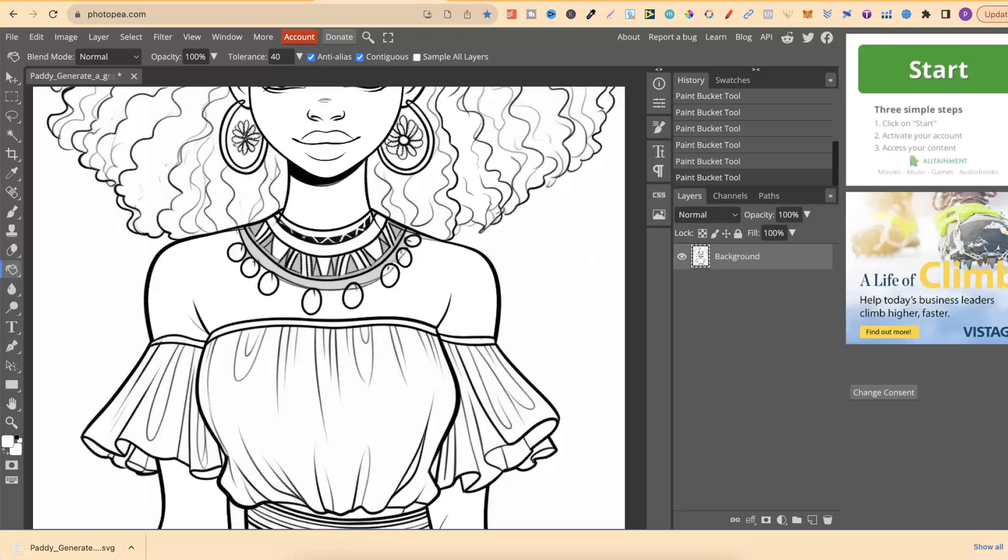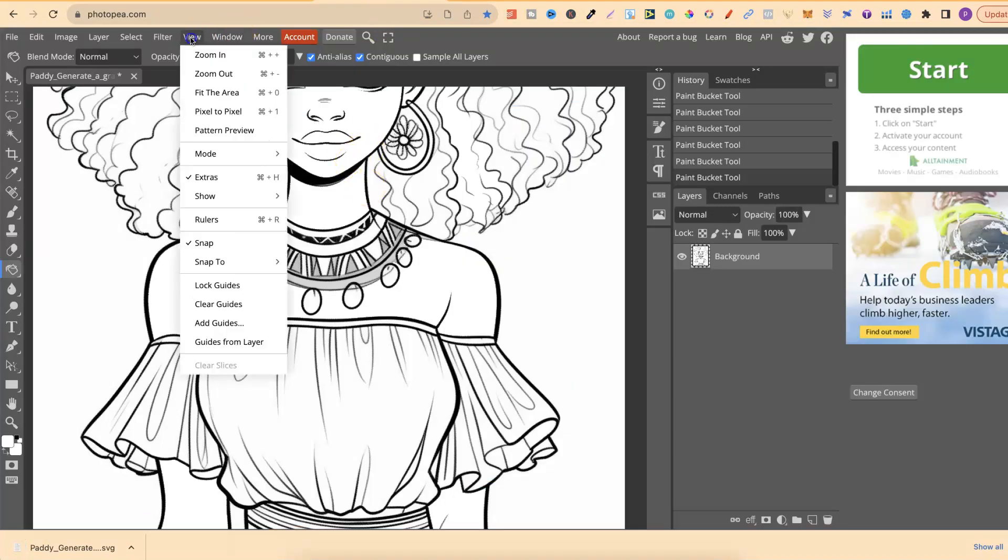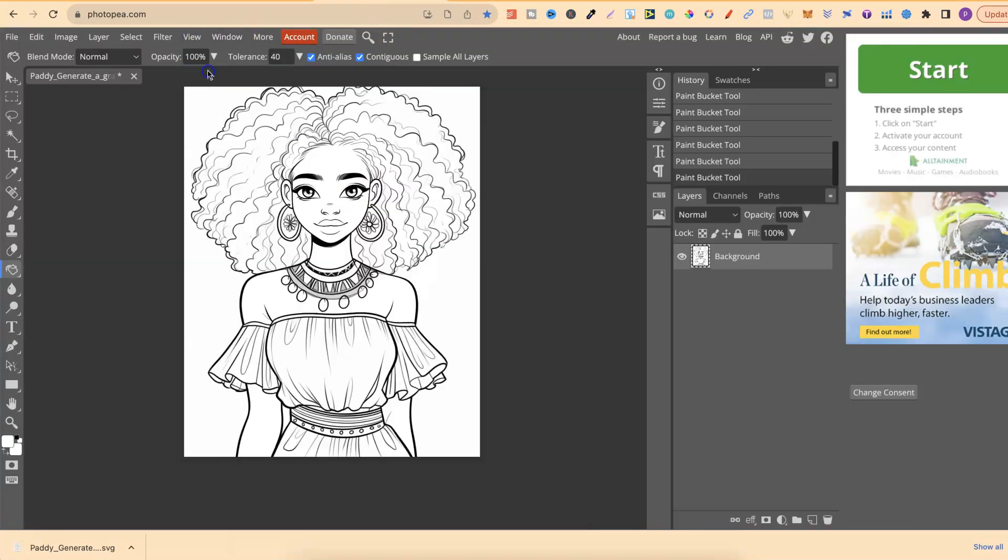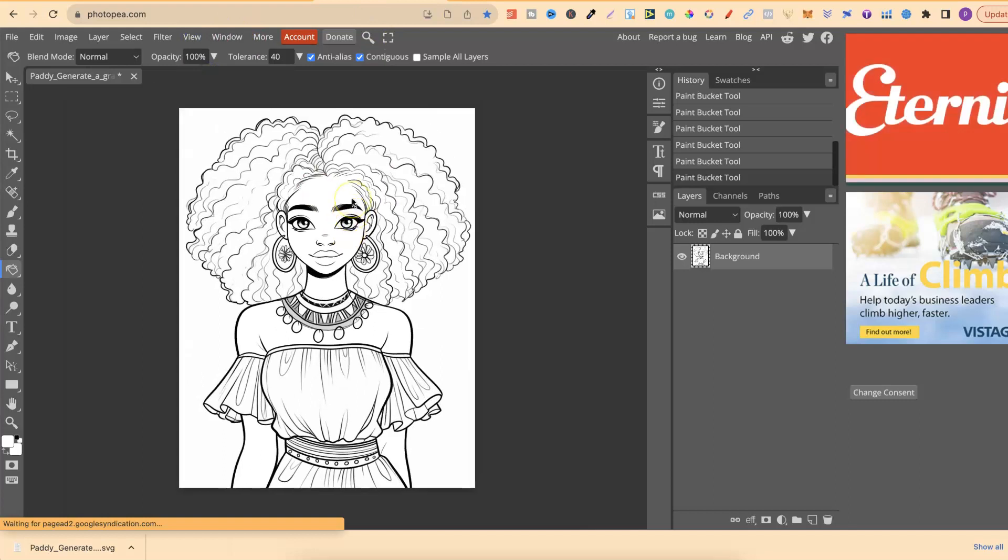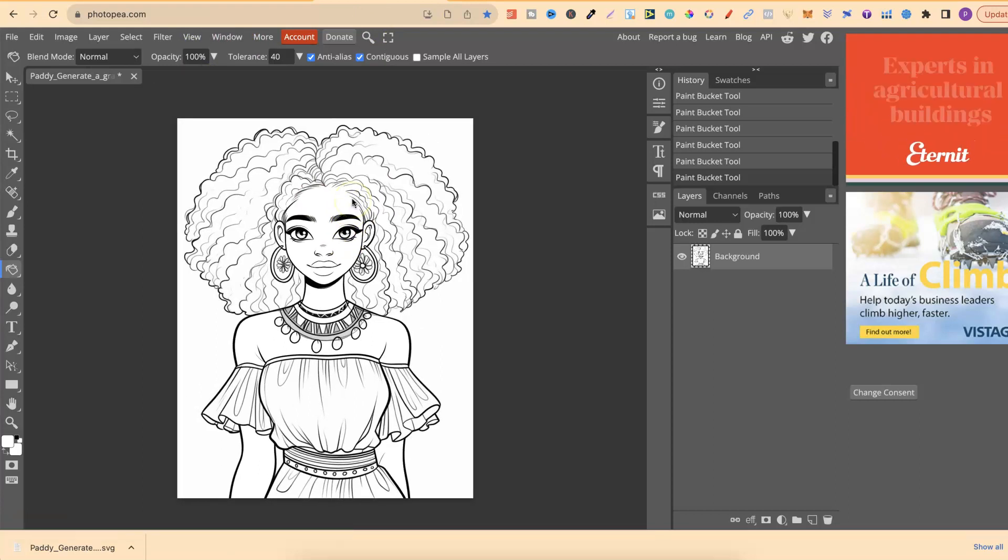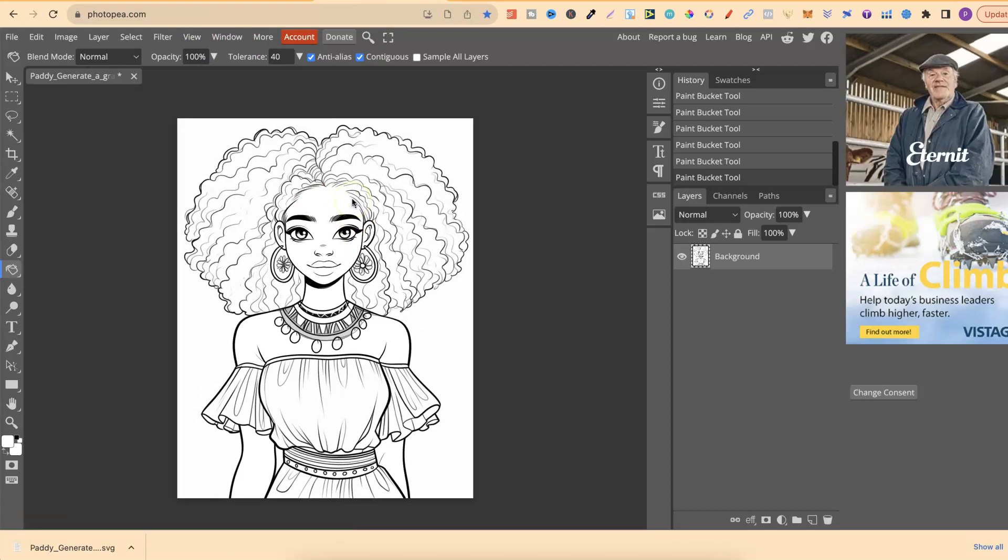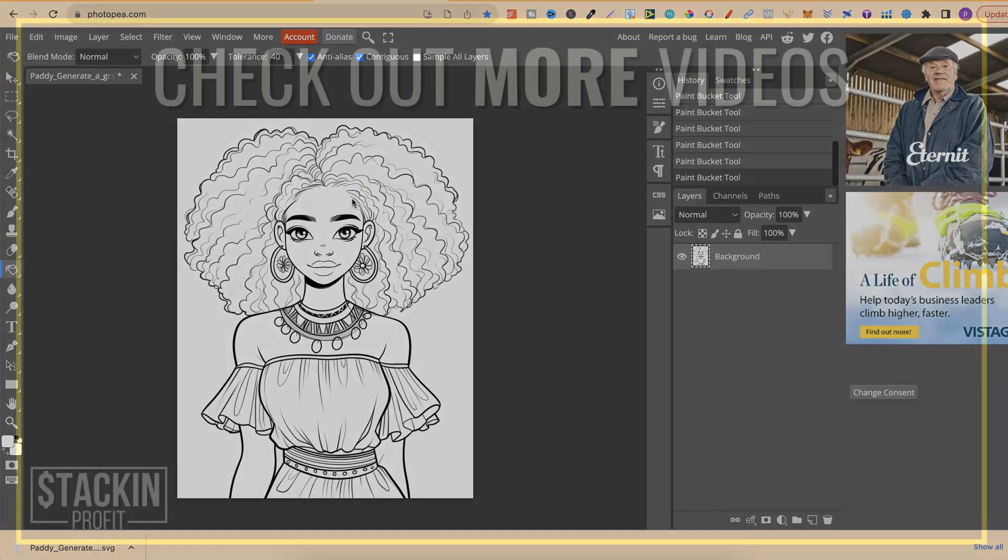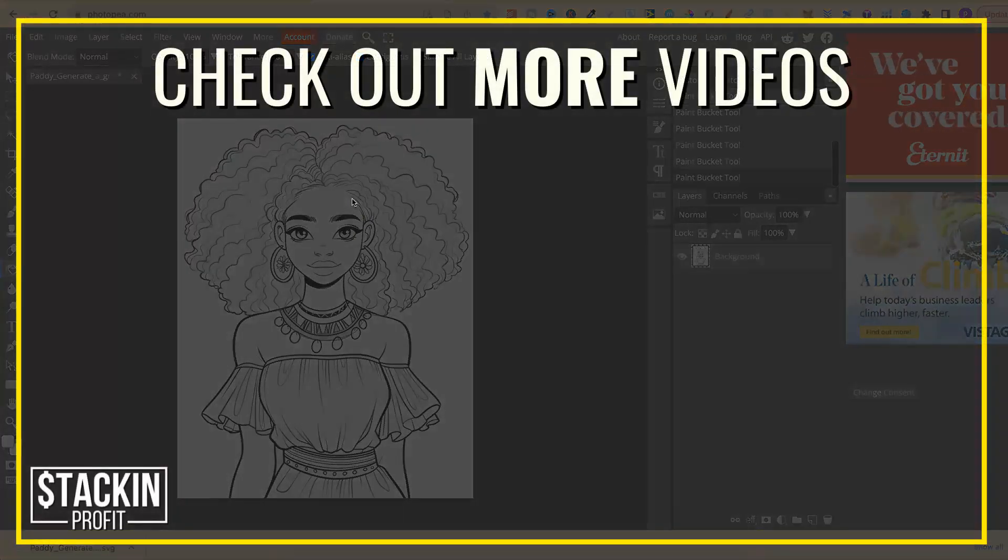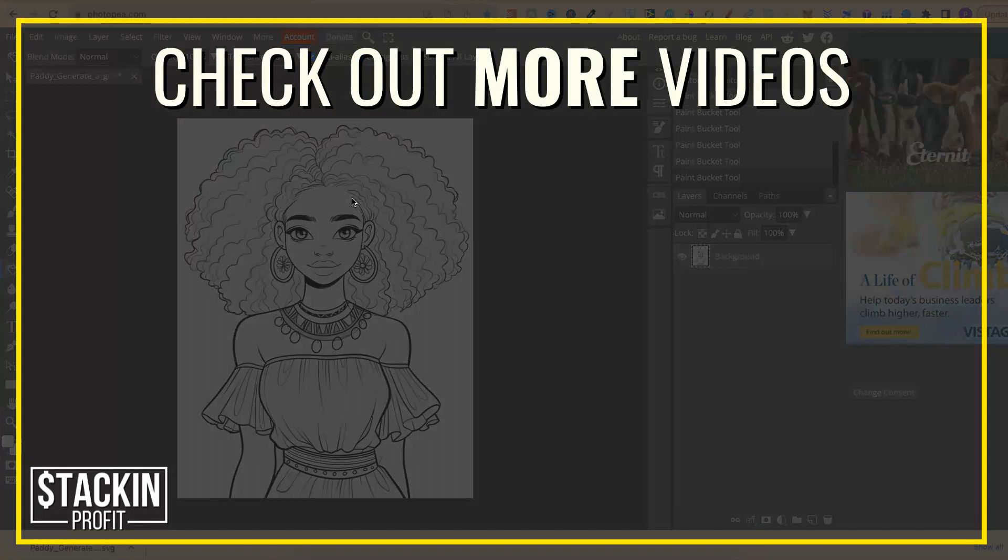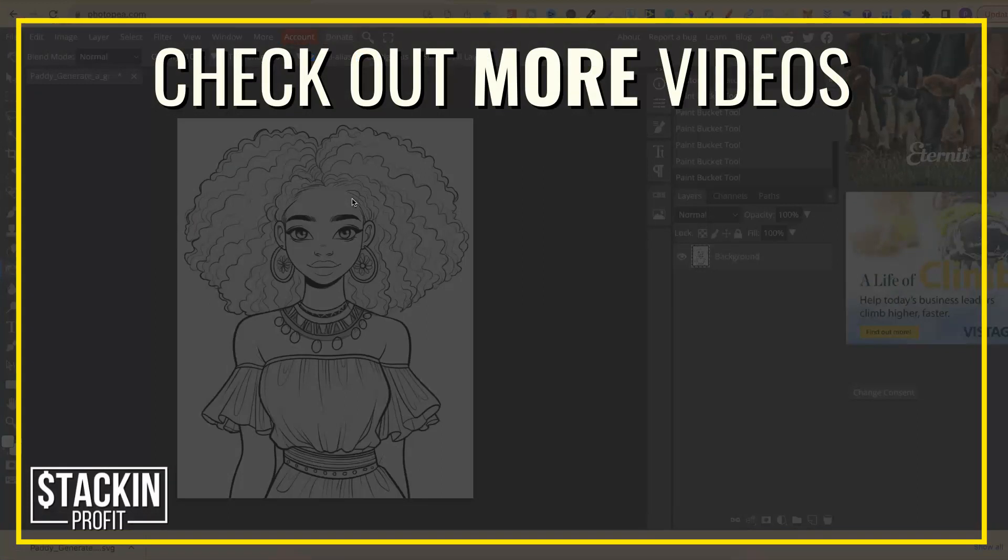So as we can see, using PhotoPea is just a real simple method which will really help you clean up some of your images. Now if you like the video, don't forget to give me a thumbs up. Also go hit subscribe as well. And if you want to watch more of my videos, then click right here and watch this playlist.